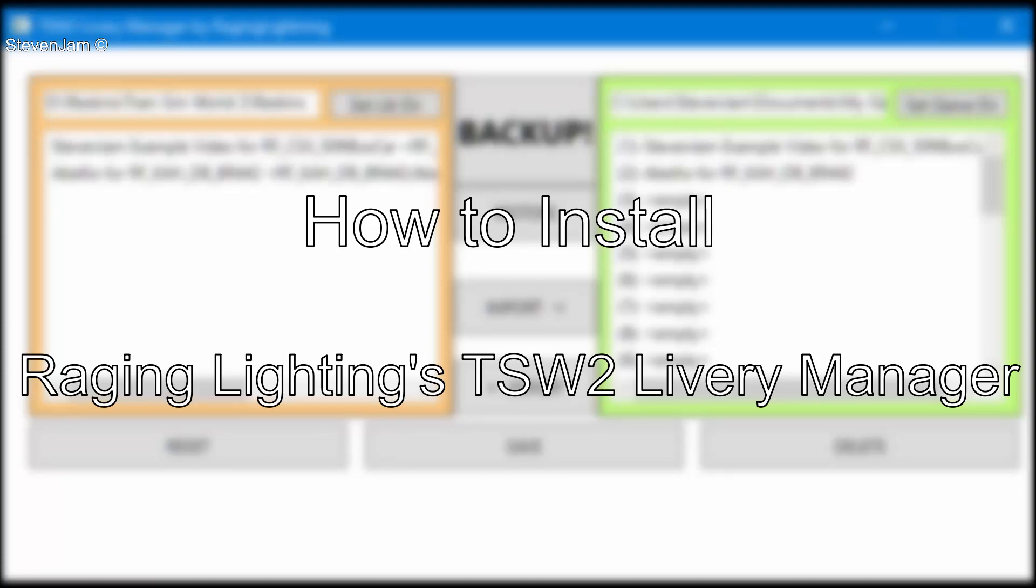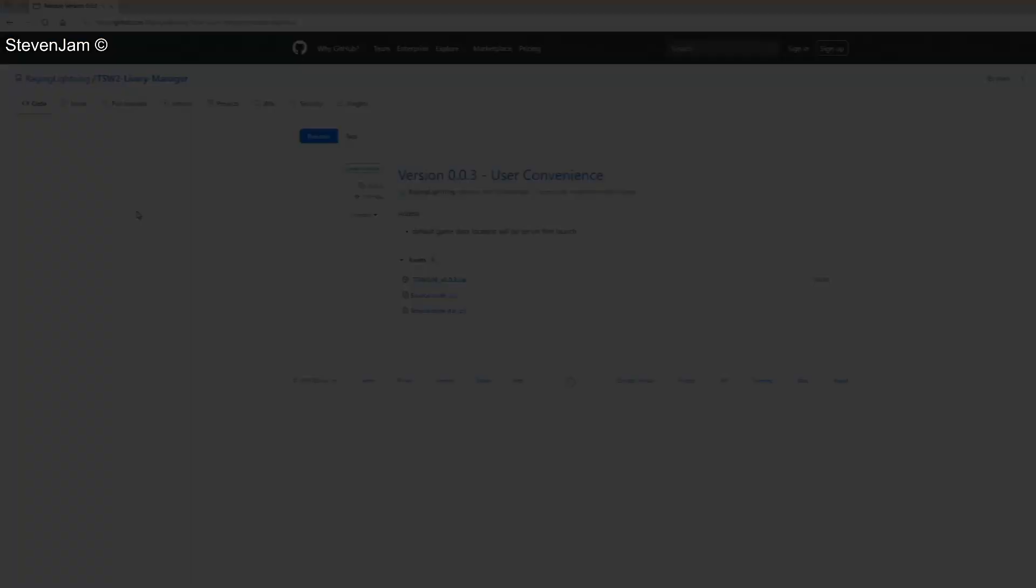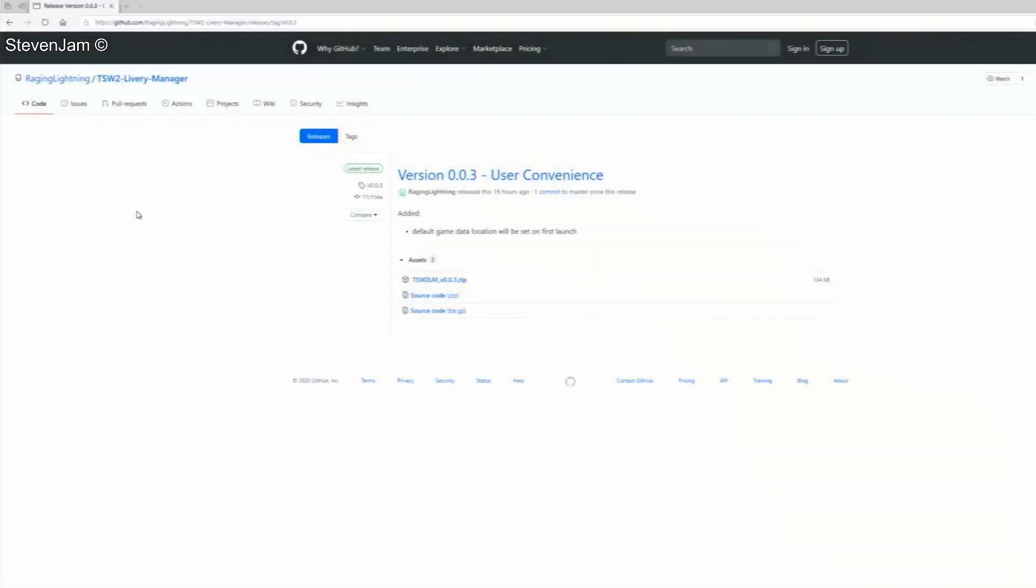How to install Raging Lightning's TSW2 Livery Manager. The first thing you are going to want to do is download the program. As of writing of this video, it is currently available on GitHub at the link in the description.